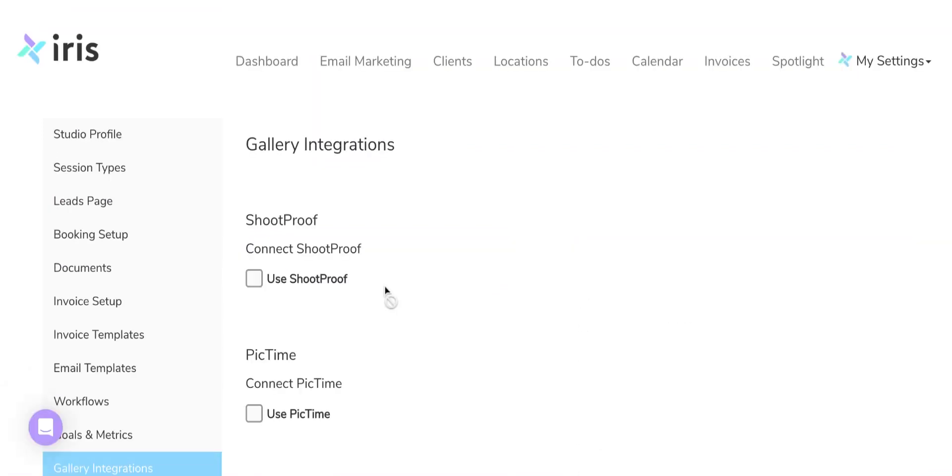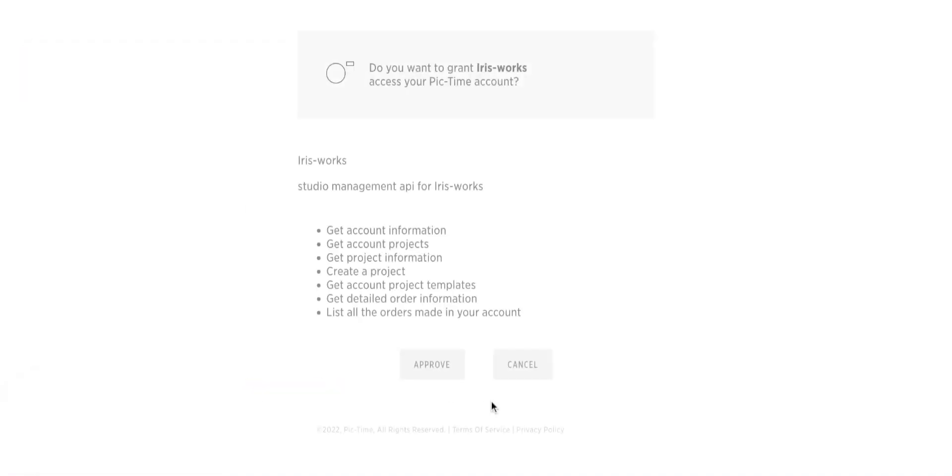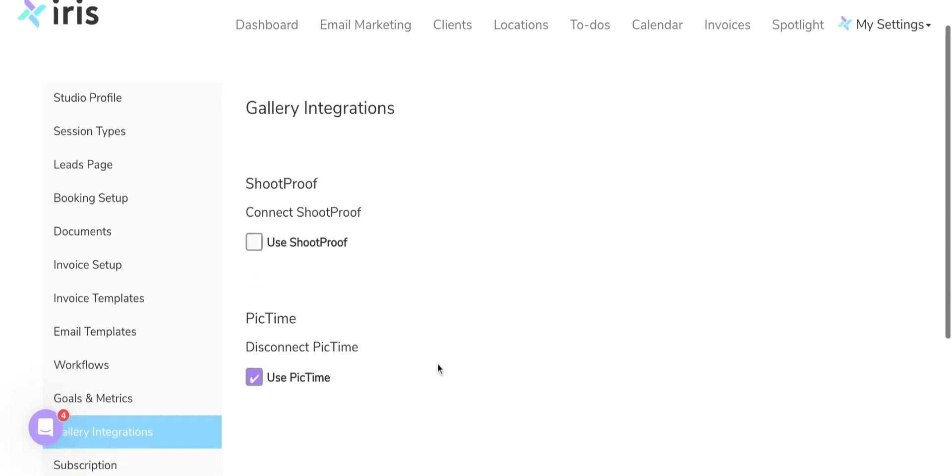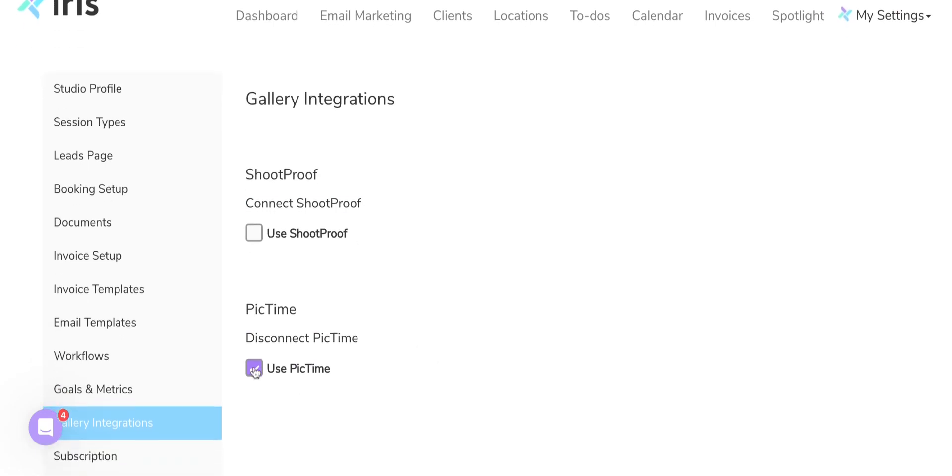Once you're here, you're going to click on Use PicTime or Connect PicTime, and it's going to ask if you're going to approve IRIS Works for that. So you can go ahead and hit Approve. It is going to ask for your login information. Once you're there, you can toggle on Use PicTime.